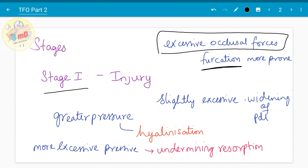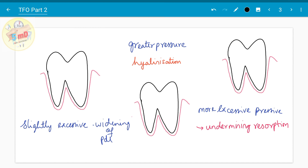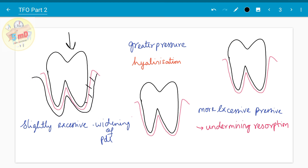There are 3 types of forces. The force can be either slightly excessive, greater than that, or even more than that. At these 3 levels of force, we will see how the periodontium reacts and how the injury occurs. When there is a slightly excessive force, the PDL reacts by widening — there is widening of the PDL space, which is the first reaction.